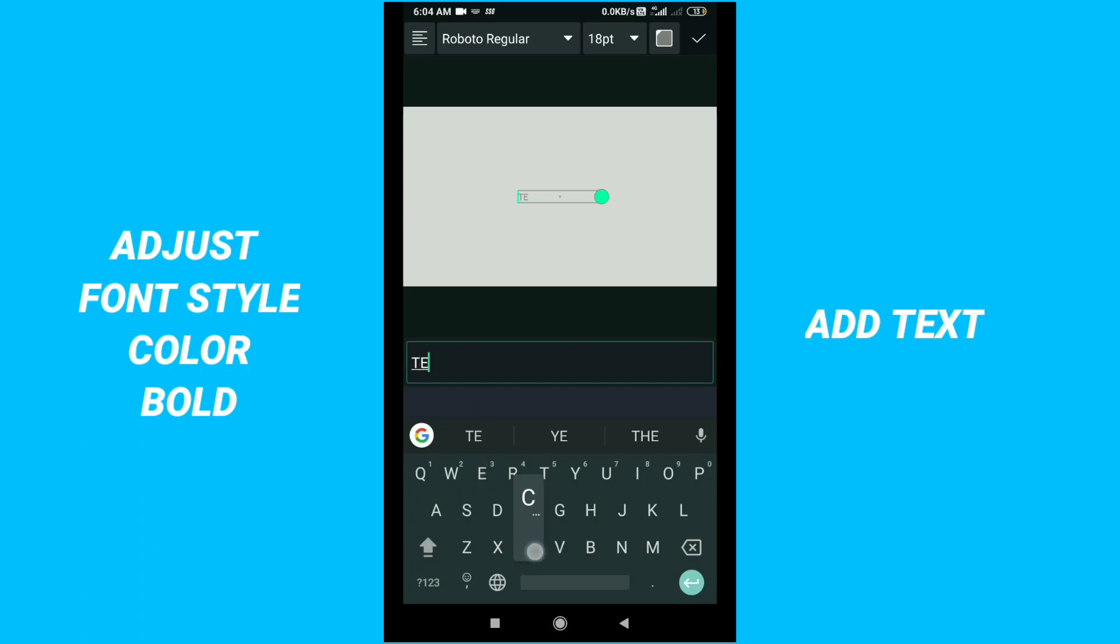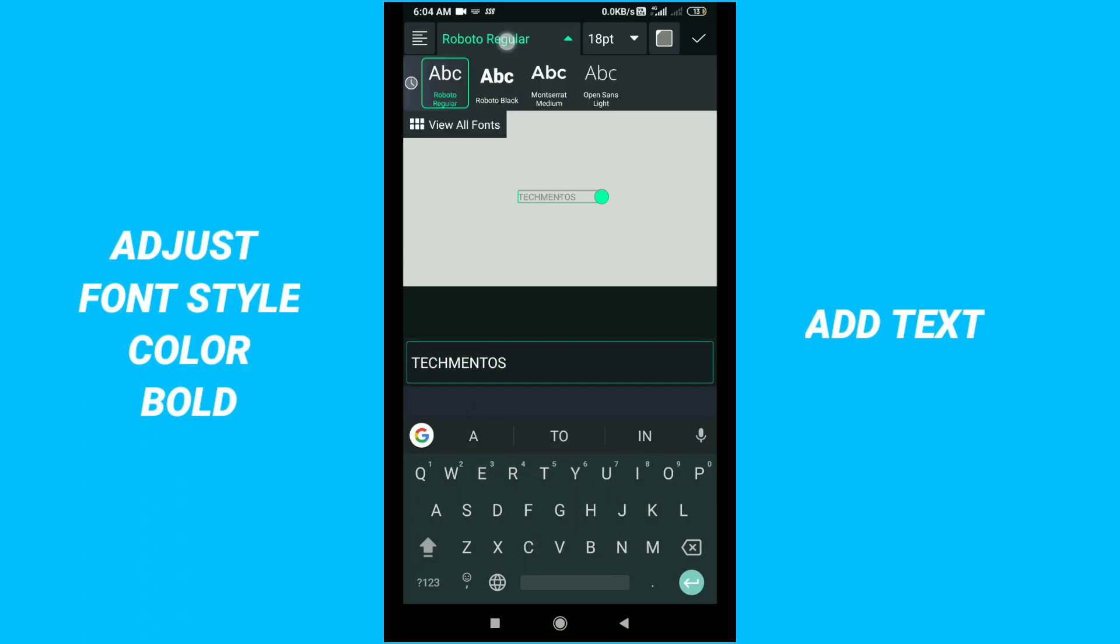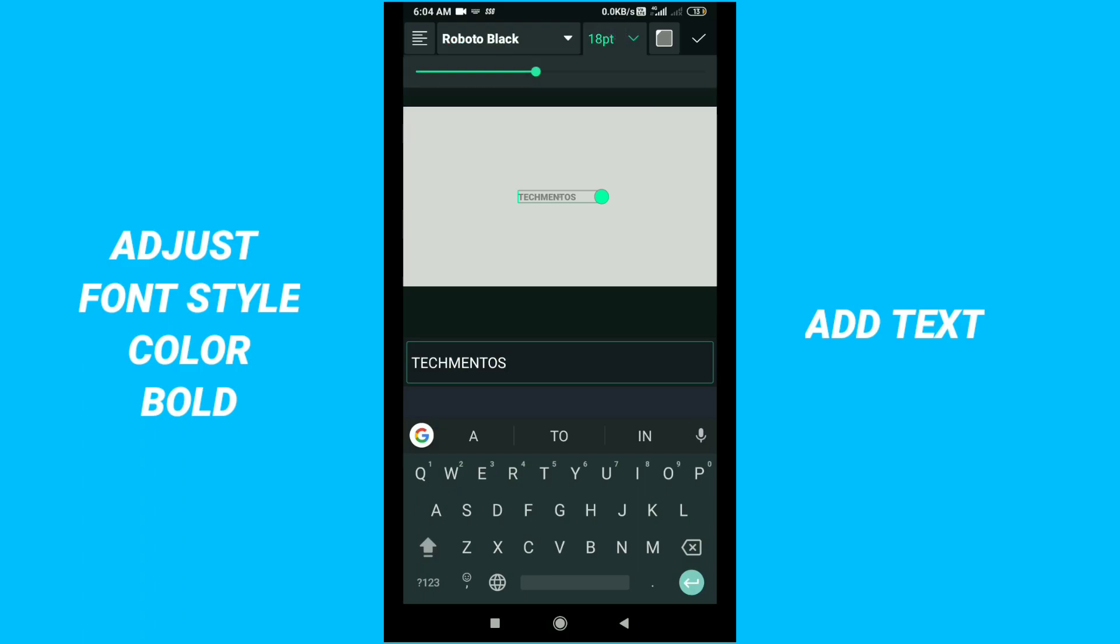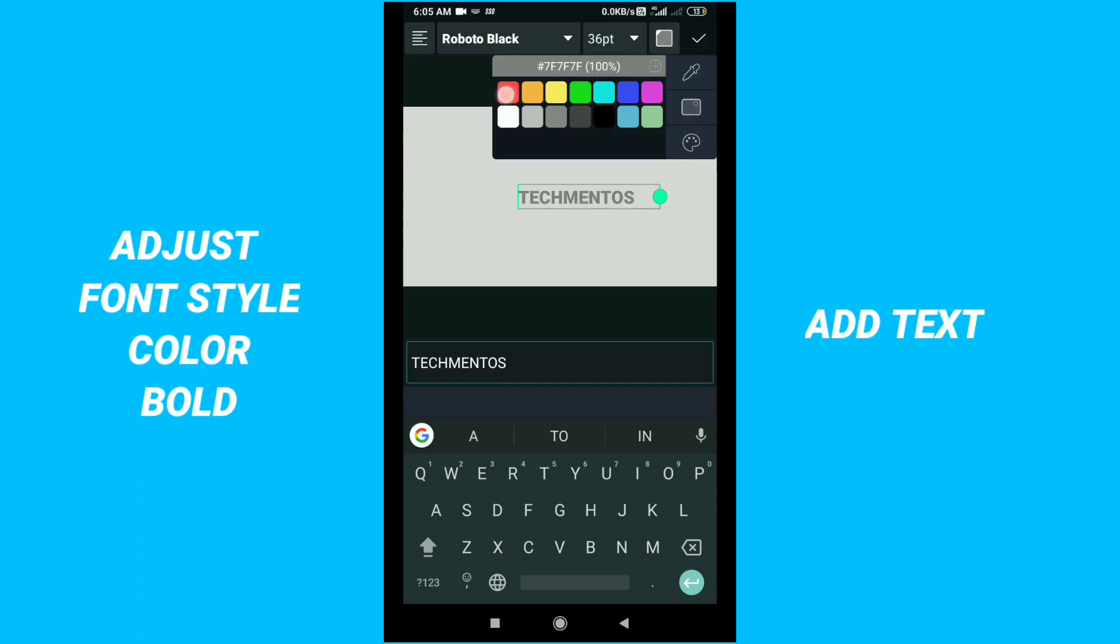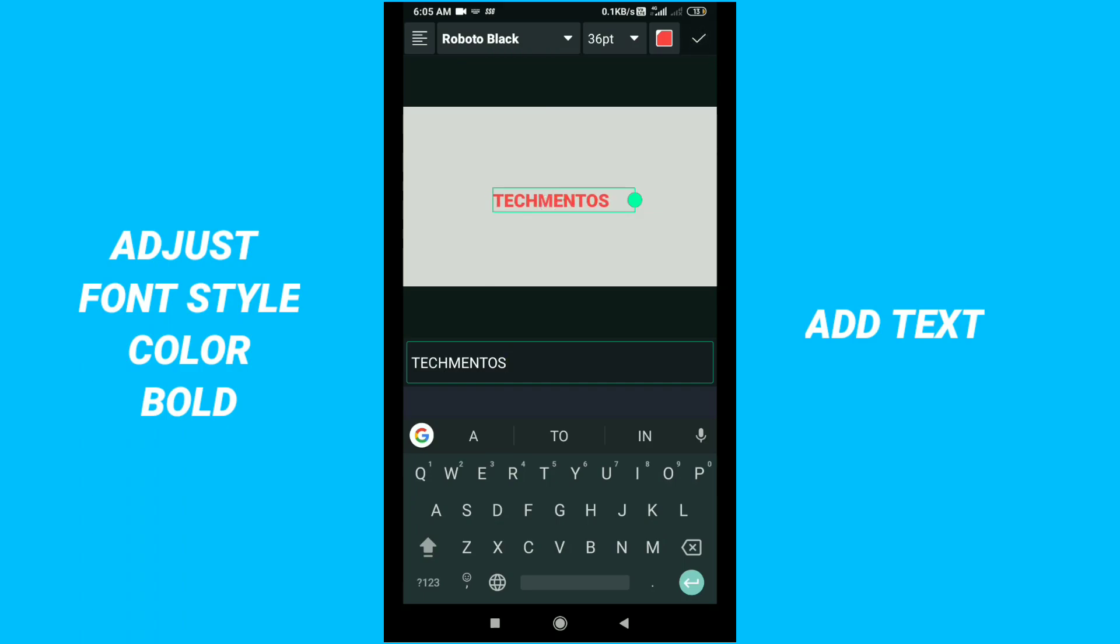I will add my channel name Tech Mentors and make it bold and increase the size. I want to change the color also, so I'll make it red.